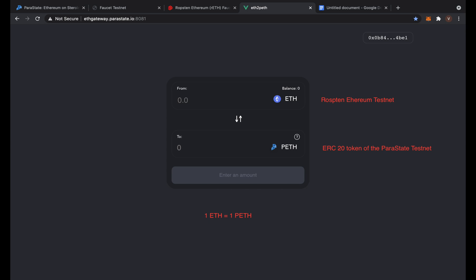Hello everyone, today I will show you how to use the Parastate Ethereum Gateway. Just a quick note before we start: this demonstration is using the Ropsten Ethereum Testnet, not the Ethereum Mainnet. So please ensure that you're always connected to the Ropsten Ethereum Testnet and not the Ethereum Mainnet for the duration of this video. Okay, let's get started.